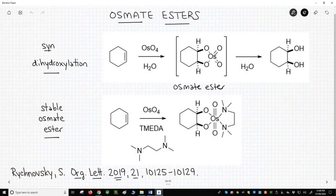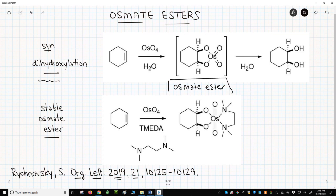On the top of the screen is an alkene osmylation — the syn-dihydroxylation of an alkene with osmium tetroxide. The reaction intermediate, with its distinctive osmium-containing ring called an osmate ester, is also shown.